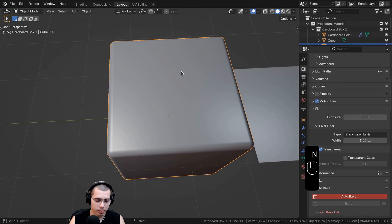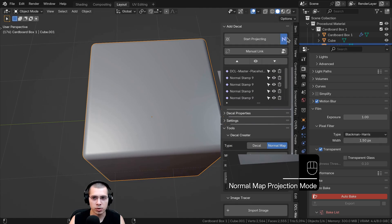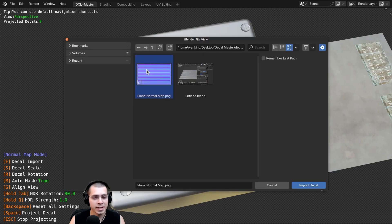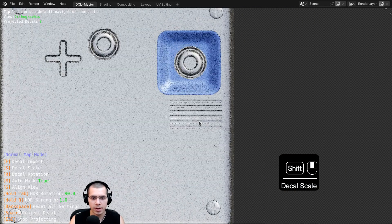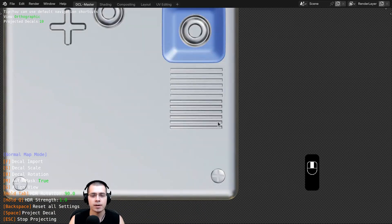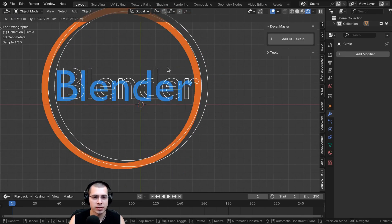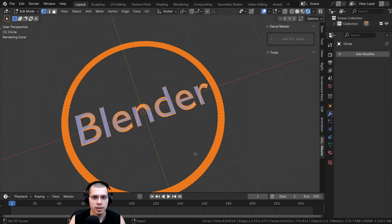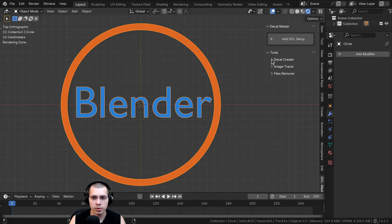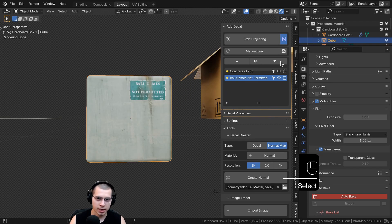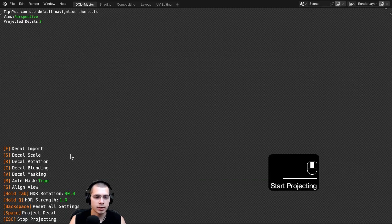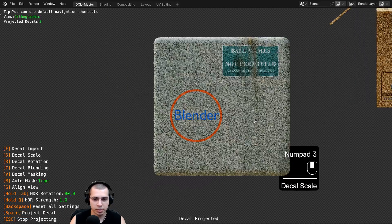Back in my original file, I'll go to the add-on settings, make sure Normal Mode is turned on, and start projecting. I'll import the custom decal I just created, go to top view, and scale it up — it looks like a sci-fi vent or grille. Hit spacebar to place it. You can also create regular color decals: go to Decal Creator, choose Decal instead of Normal, select 1K, save it to your computer, click Create Decal. Then back in the original file, uncheck Normal, start projecting, import the decal, and place it on the model.